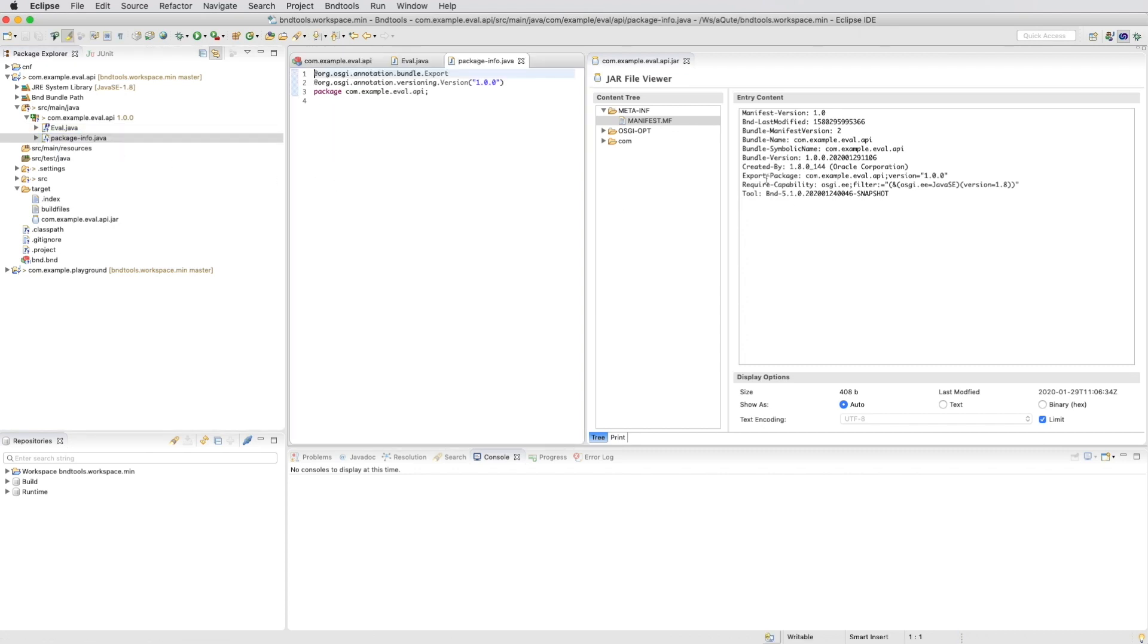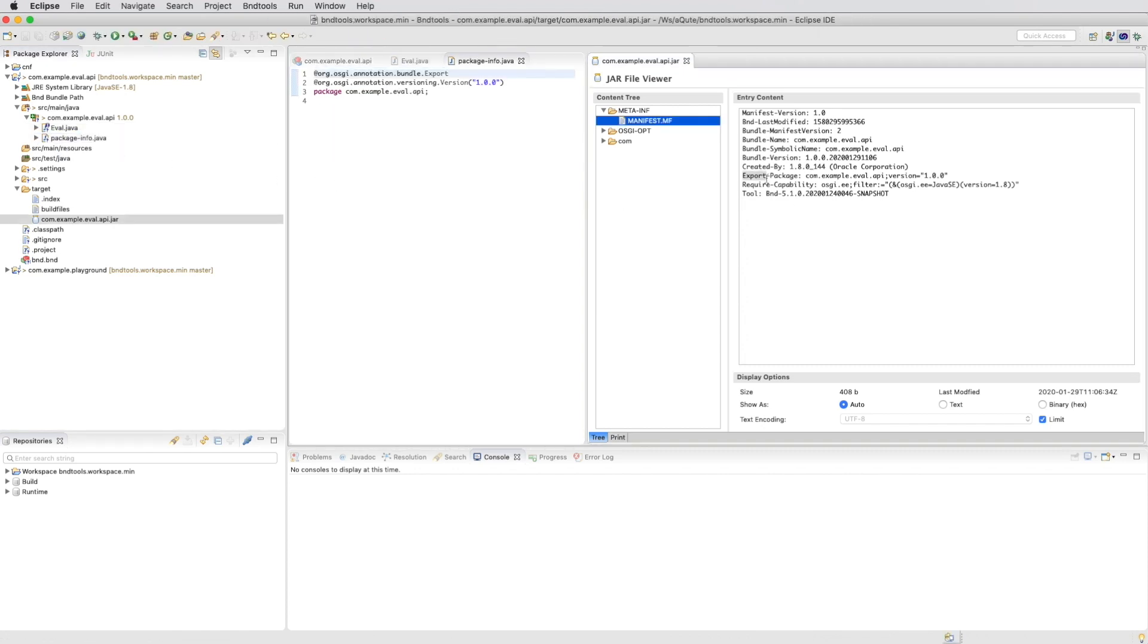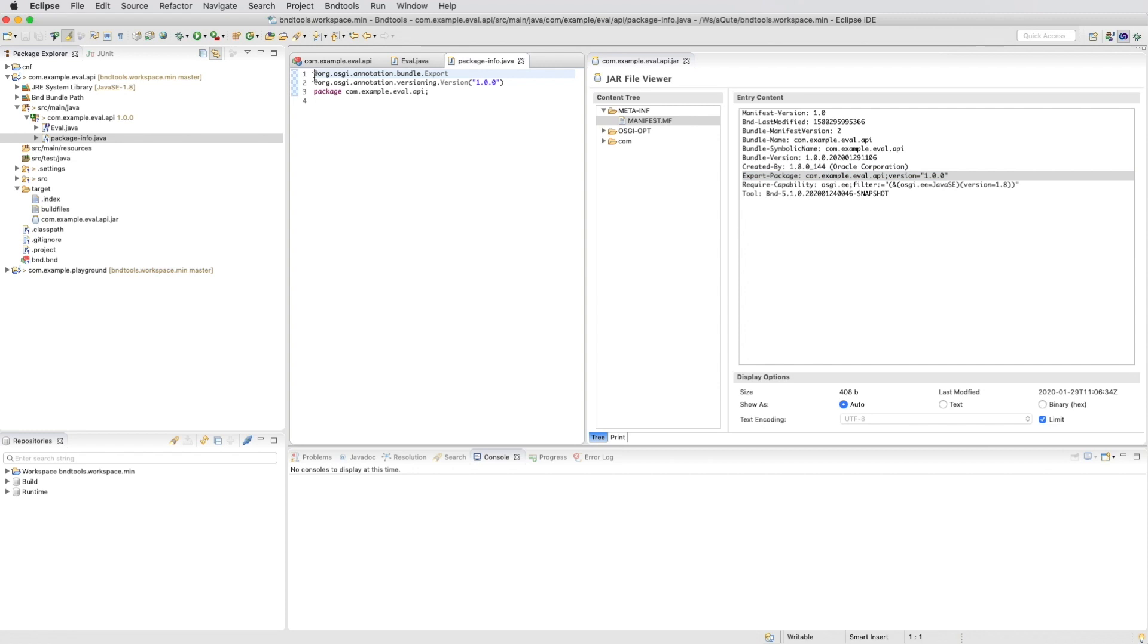If you look at the package info file and the manifest you'll see there's an export package and there's a little green plus sign on the package icon.